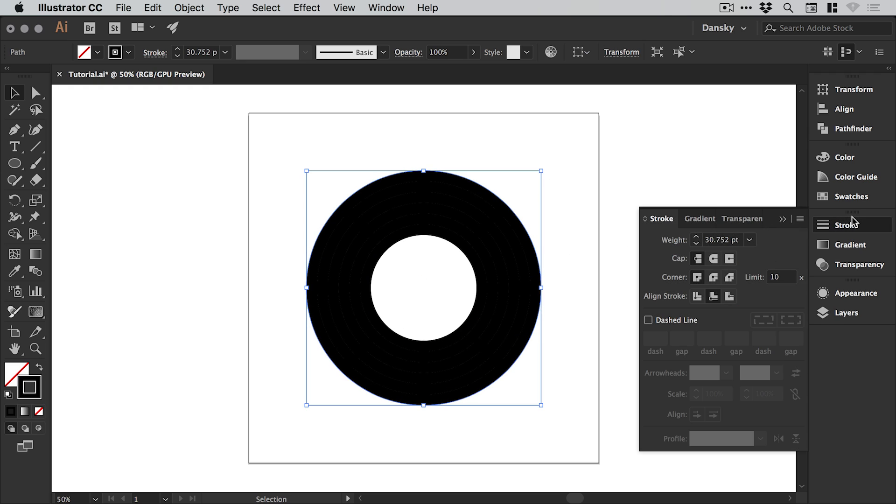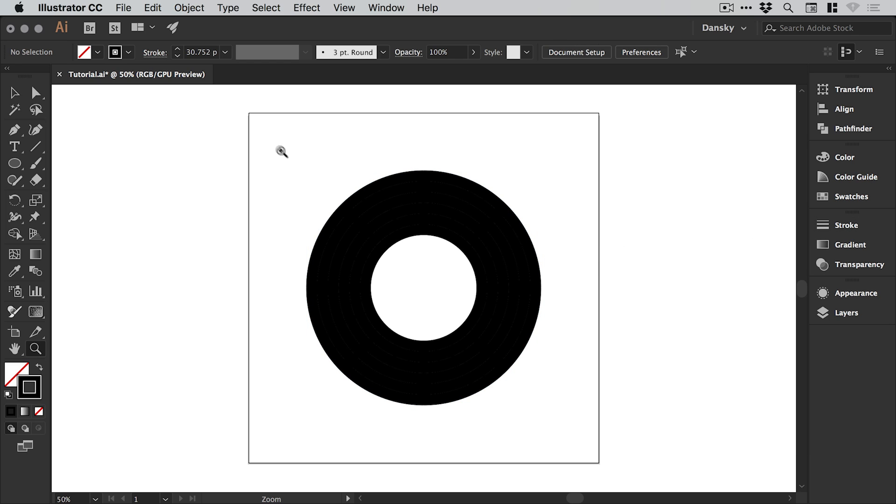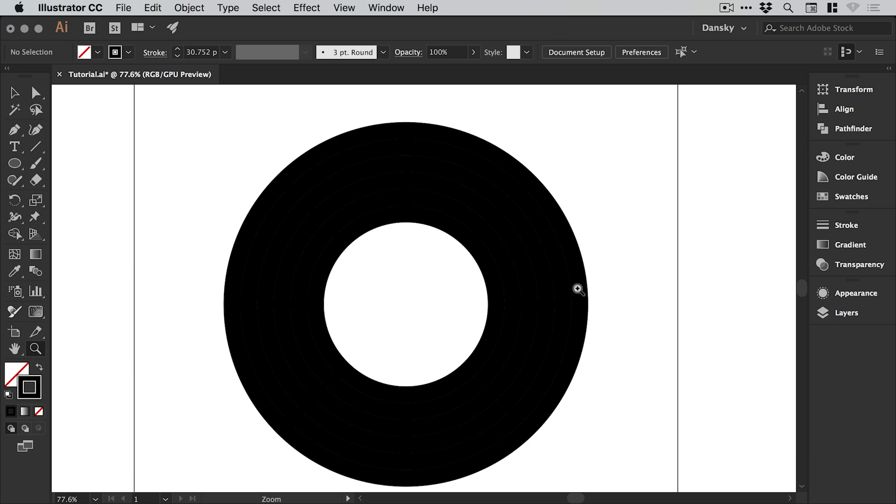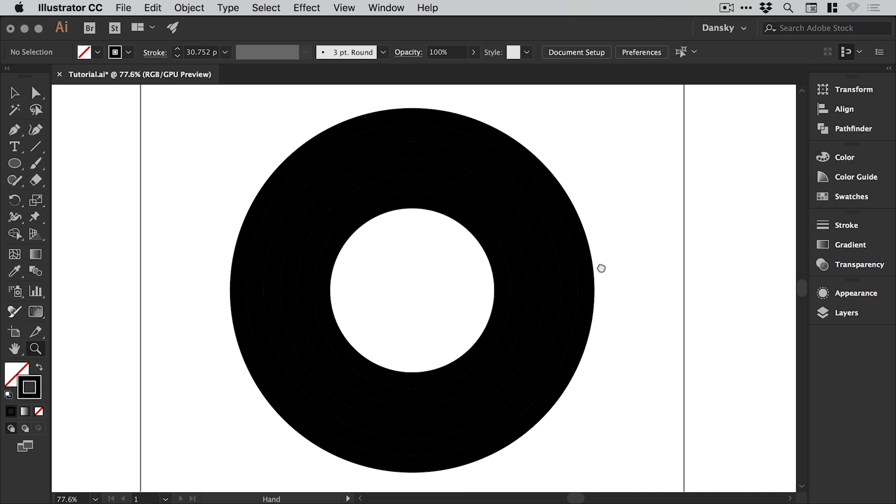If you don't have that option checked, your strokes will be a different size later on. Now this does actually change the weight of our stroke, you can see here we've got 30.752, but we've actually finished creating our strokes so at this stage it doesn't actually matter.